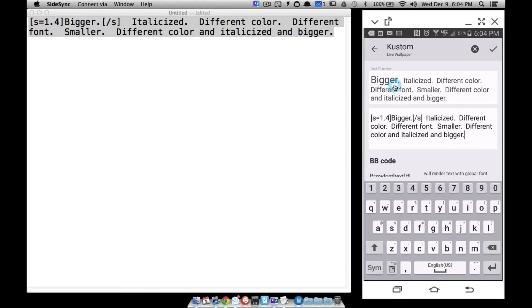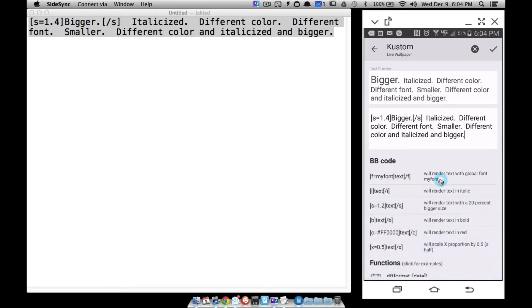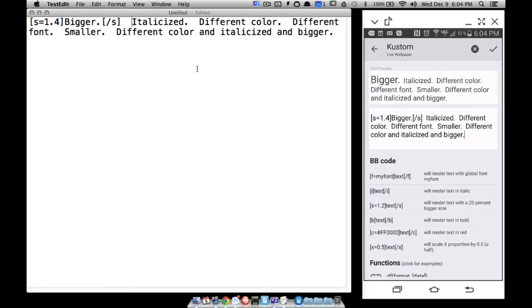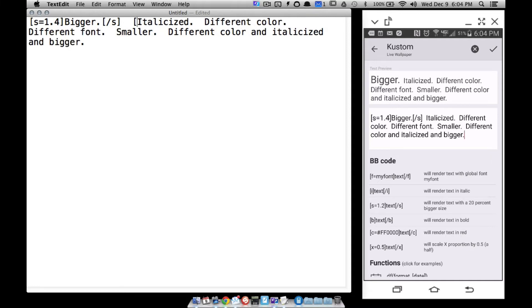To italicize, it works the same way. You use brackets with the letter I — bracket I at the beginning and bracket backslash I at the end — and put your text in between. That's going to italicize that word.